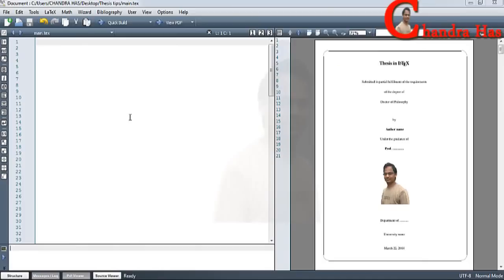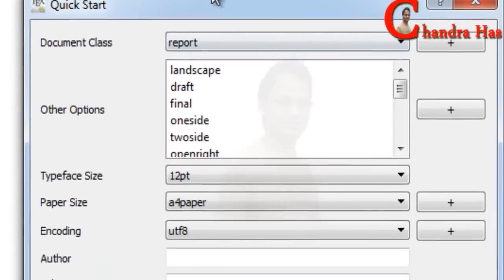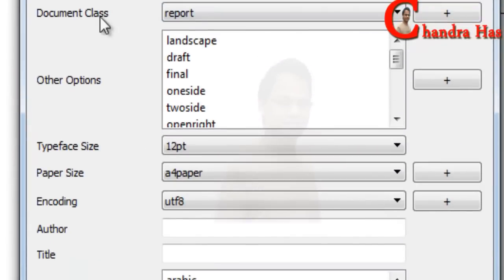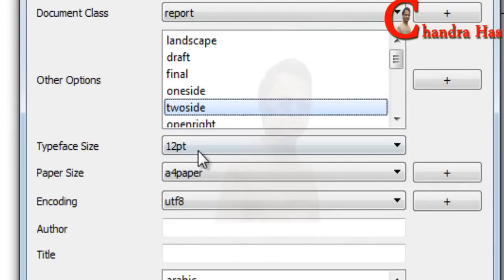Welcome to this LaTeX tutorial. In this episode we will write a thesis in LaTeX, so let us start. Quickly go to the editor, click 'Start', document class should be 'report' and page layout should be two-sided.